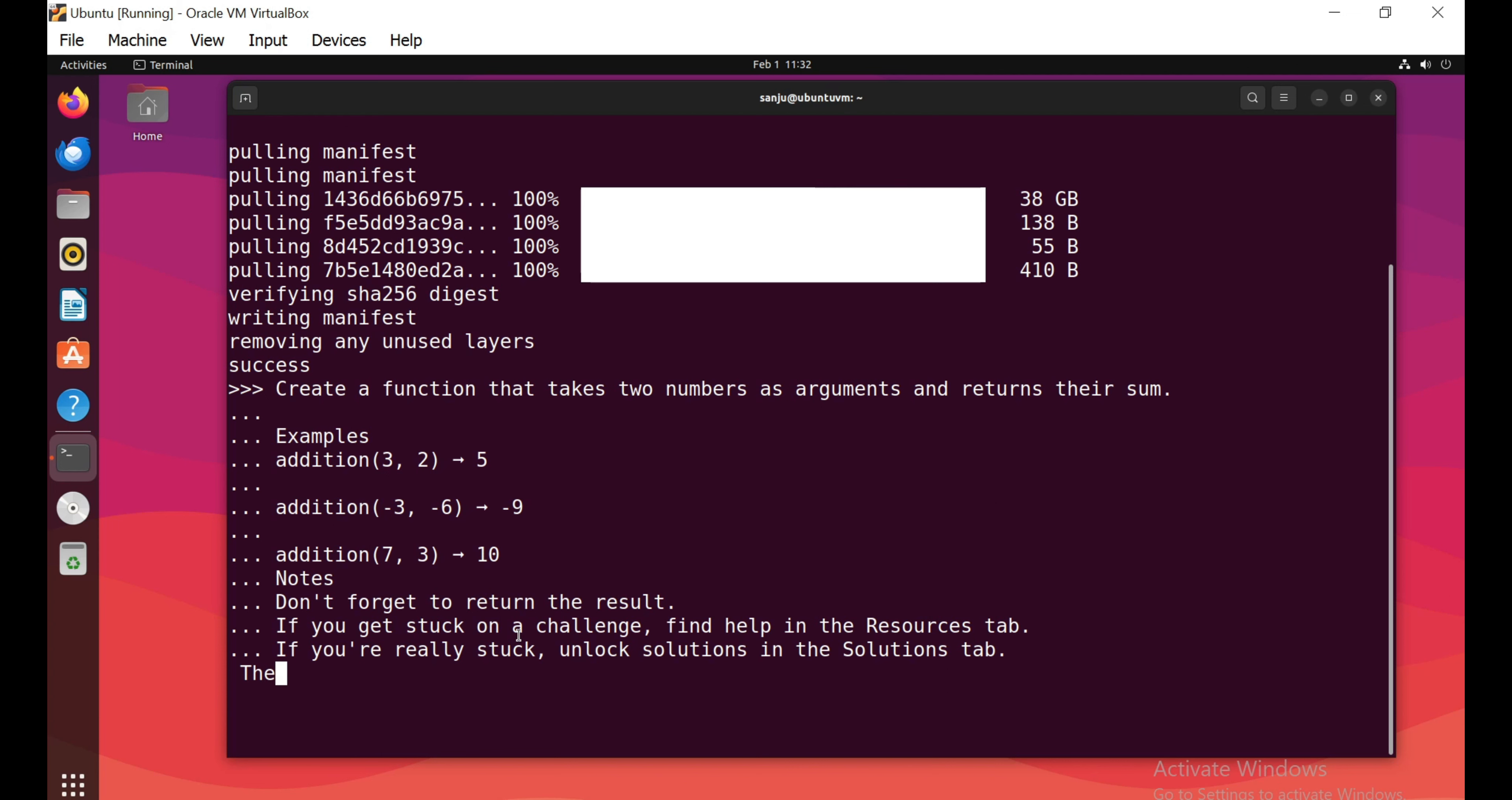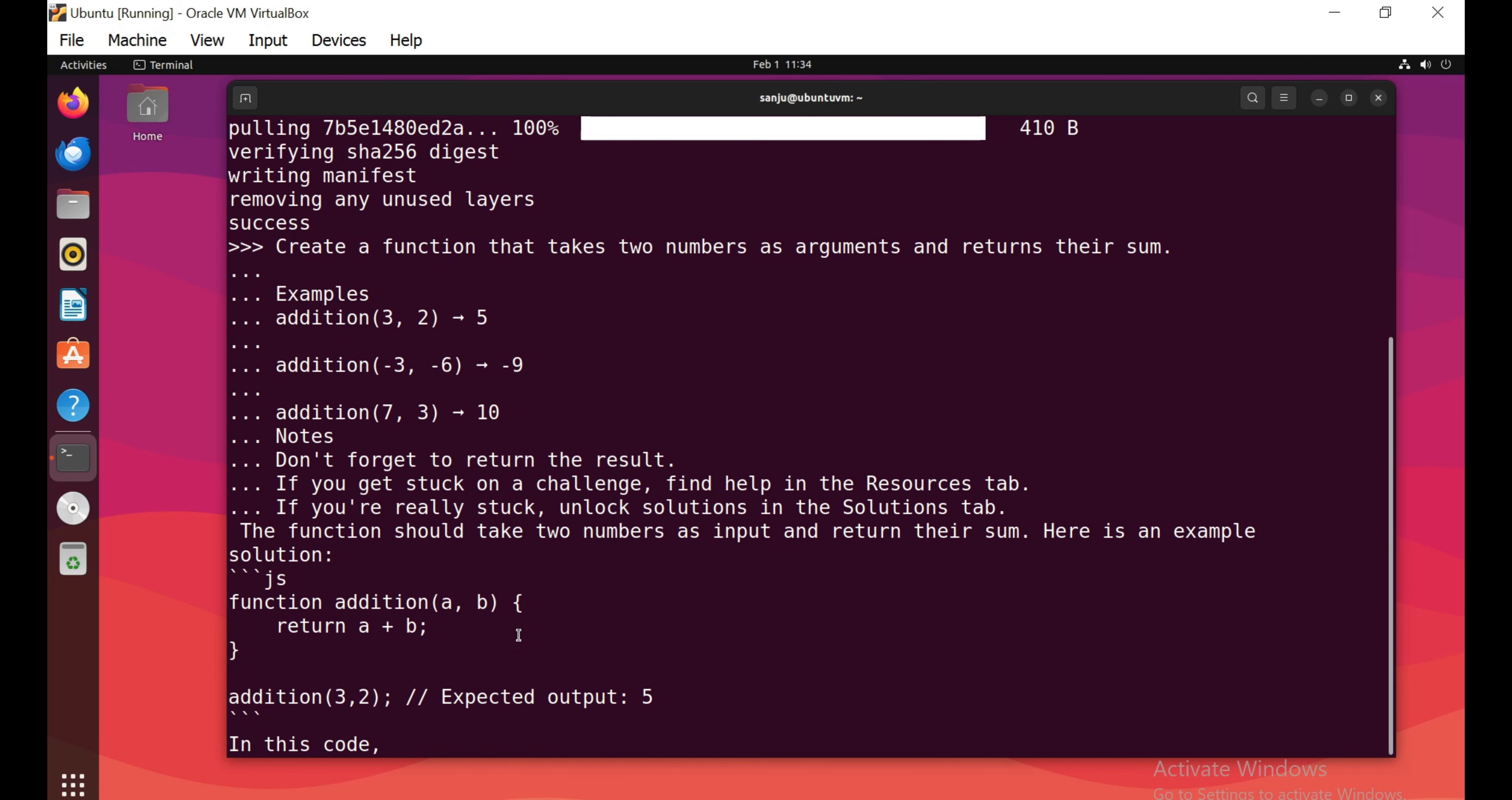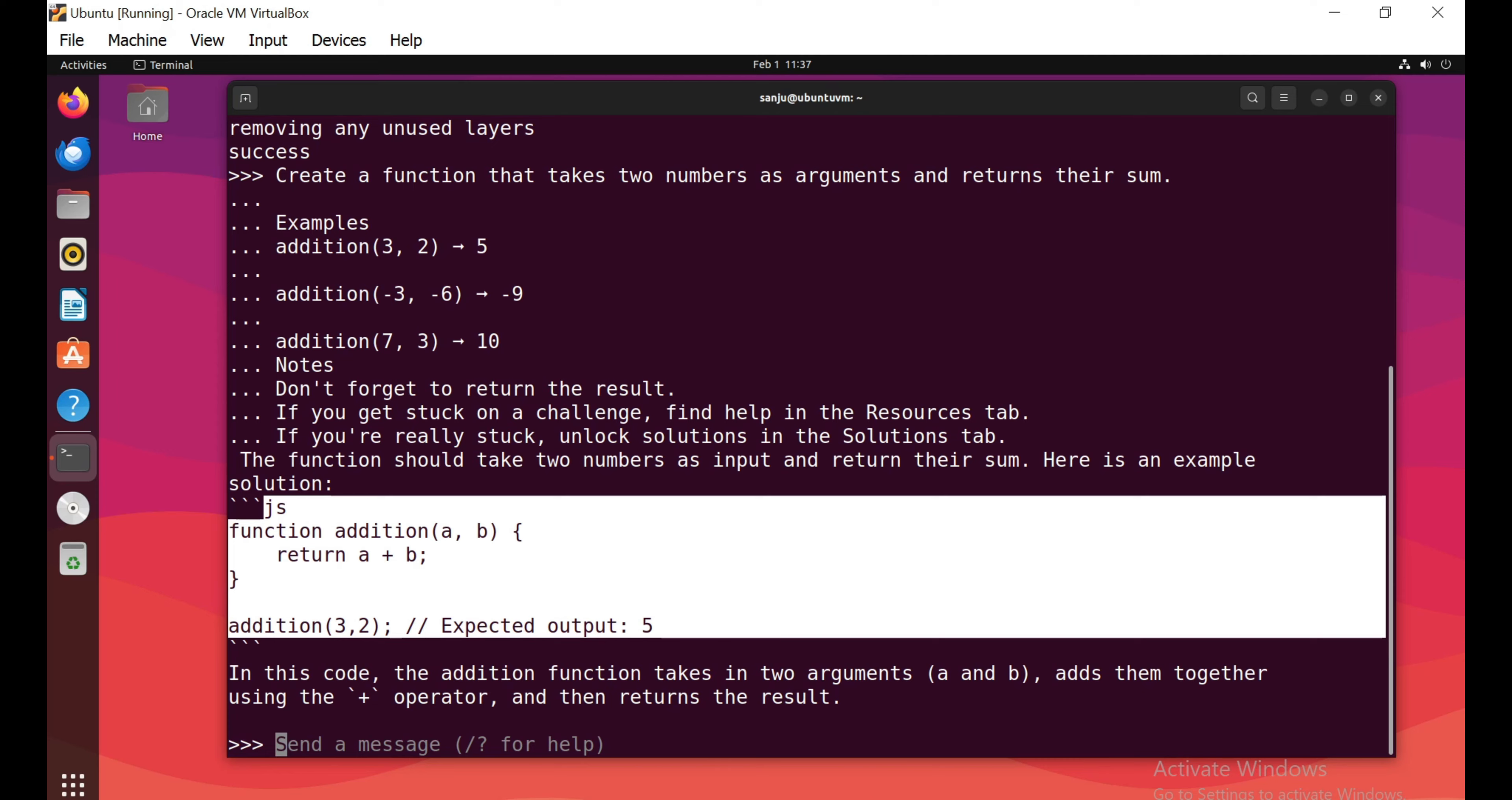First challenge: create a function that takes two numbers as arguments and returns the sum. CodeLlama is writing code in JavaScript. Wow. Let's copy this function into the JavaScript console and see if it passes this challenge. I did not expect CodeLlama to write code in JavaScript. The JavaScript function is working perfectly: 10 plus 2 equals 12.